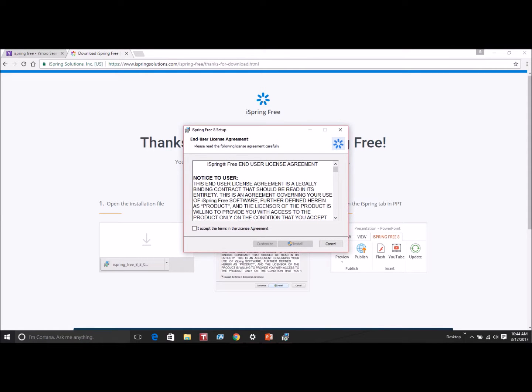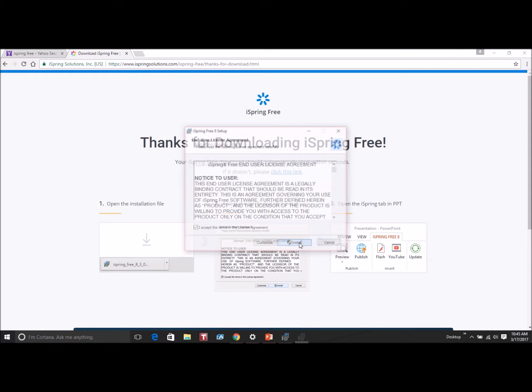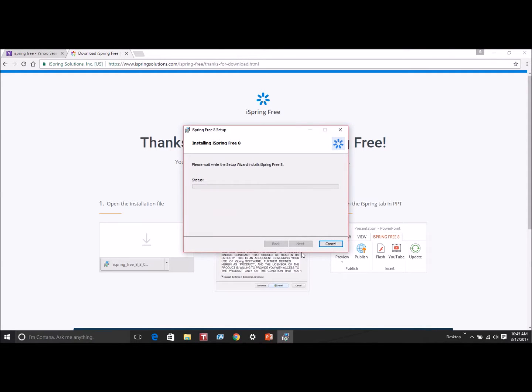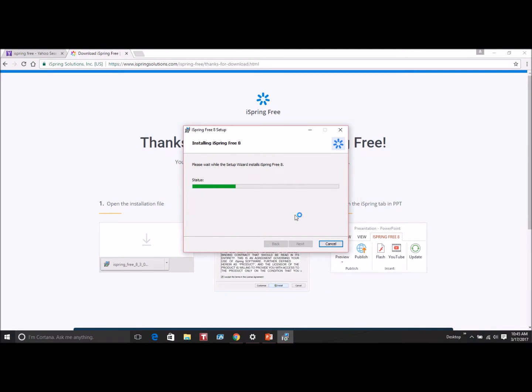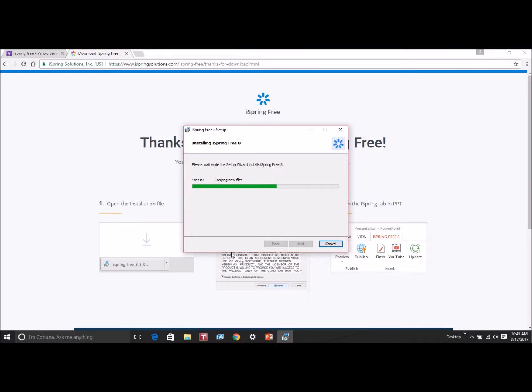Once it's downloaded, you'll need to agree to the terms of service. Click next and then it will download. You can determine where it downloads. I just usually use the default. And it takes a couple of minutes for it to download.